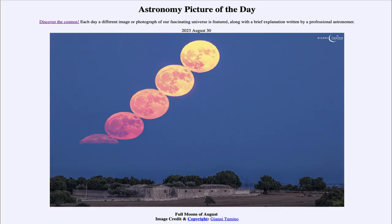Greetings and welcome to the introduction to astronomy. One of the things I like to do in each of my introductory astronomy classes is to begin with the Astronomy Picture of the Day from the NASA website at apod.nasa.gov/apod. Today's picture is for August 30th of 2023.